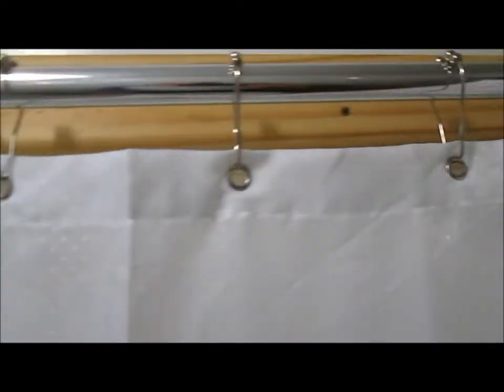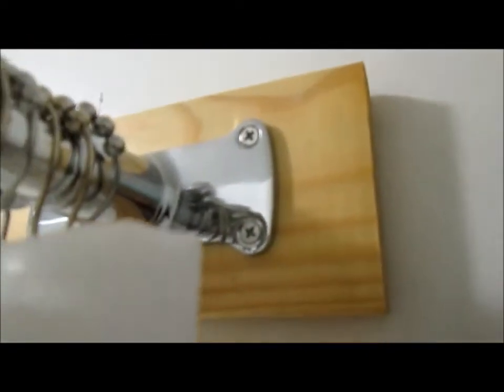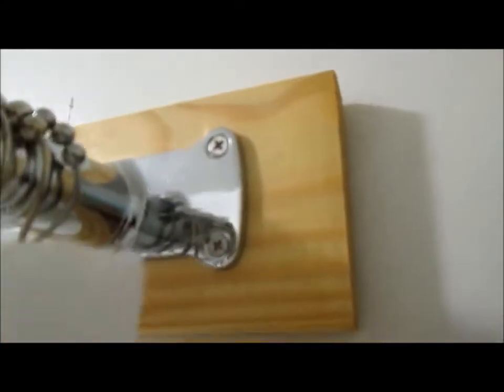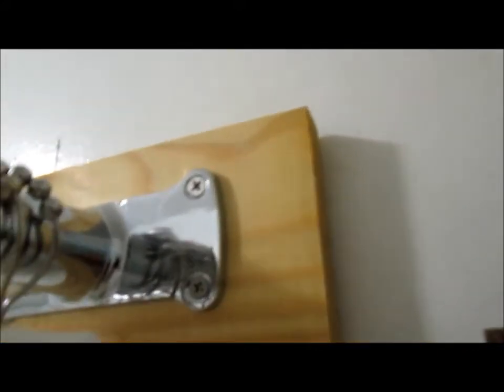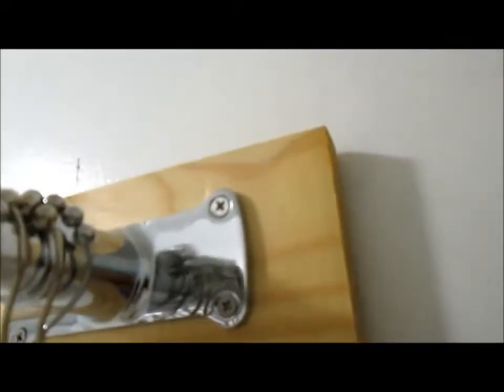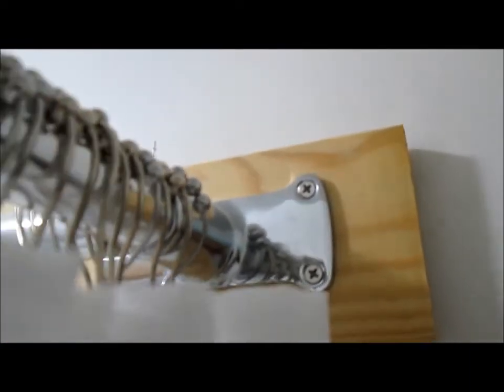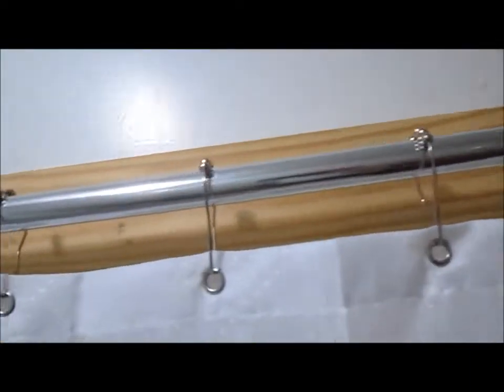Also, I got this board. It's like a one by four, three quarter by four, one by four I think it is, pine.